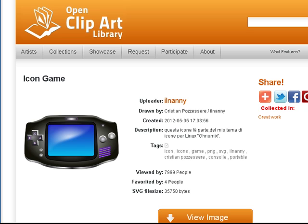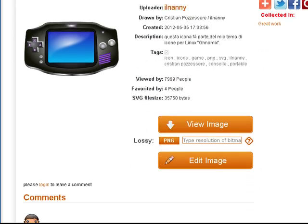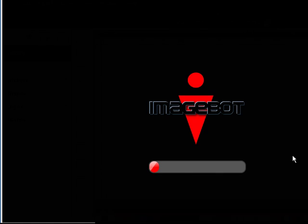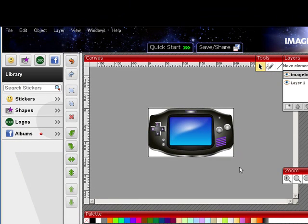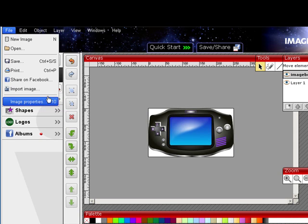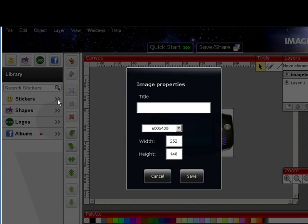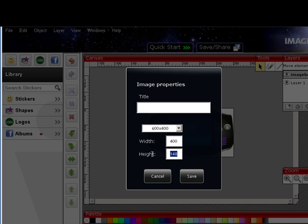Then you can click on Edit the Image, and it'll open inside their free editor. Now I want it a little bigger for my blog, so I go to File, Image Properties, and I want to make it 400 by 200, and say Save.